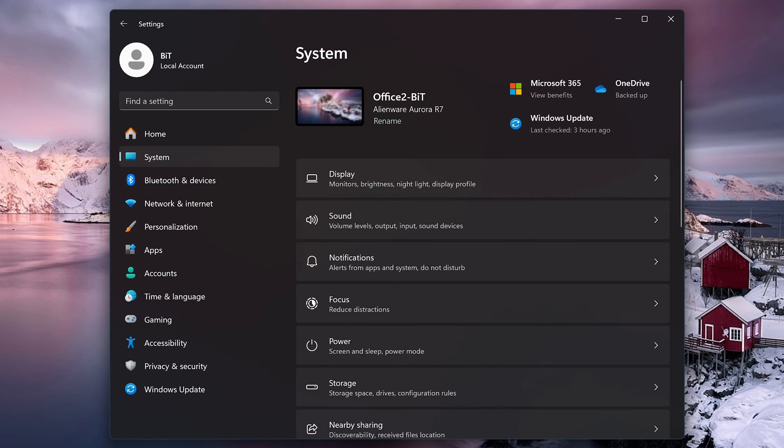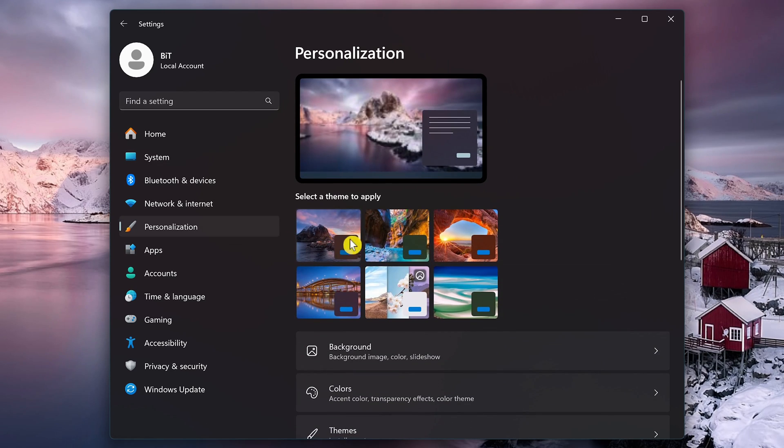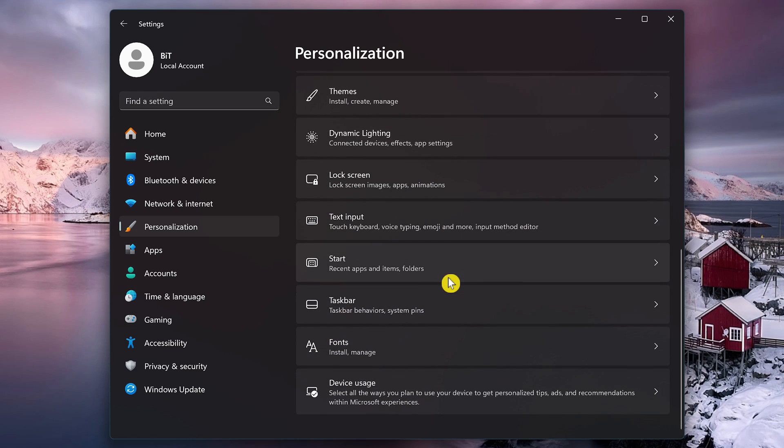In this step, we'll disable those targeted ads and feature suggestions based on your usage behavior and the programs you use that are monitored by Microsoft. In Settings, select Personalization here on the left. Then on the right, scroll all the way down and click on Device Usage.